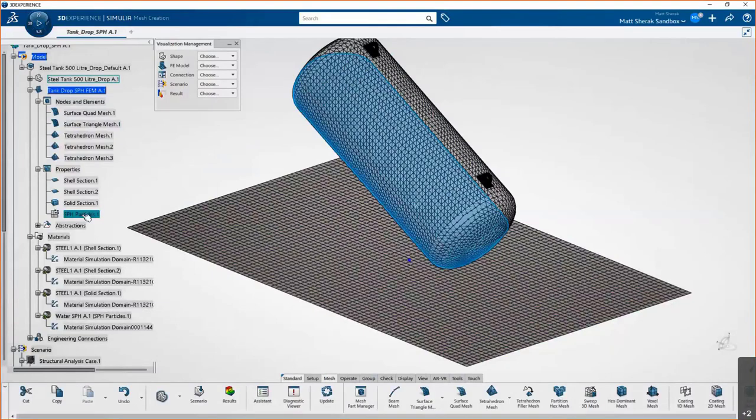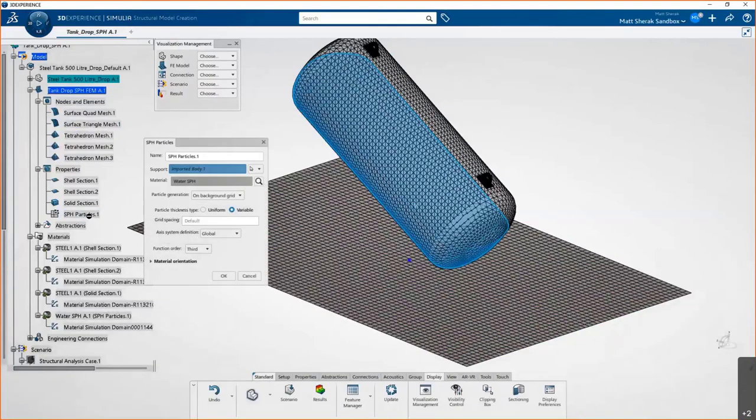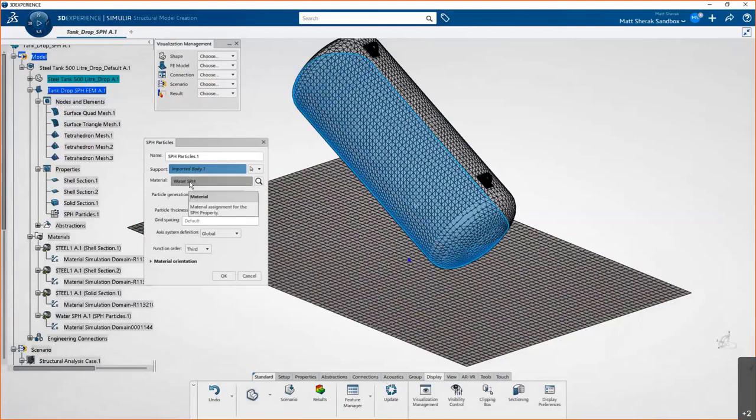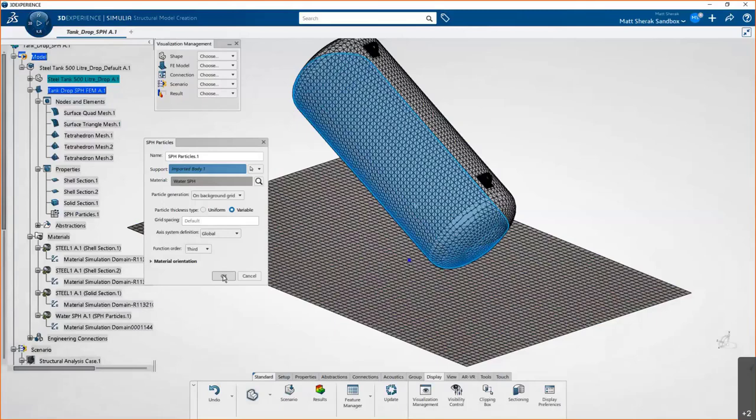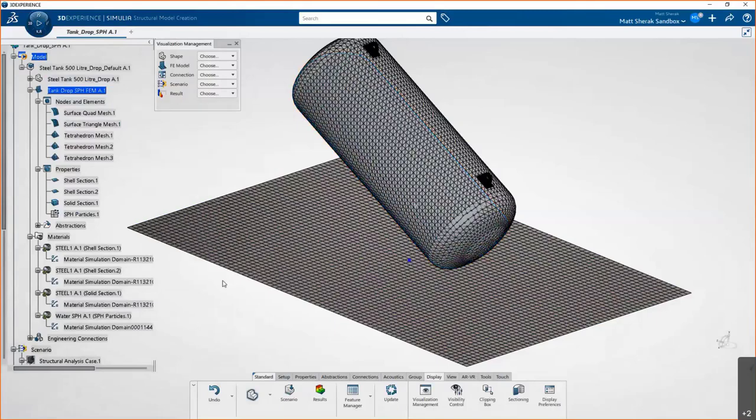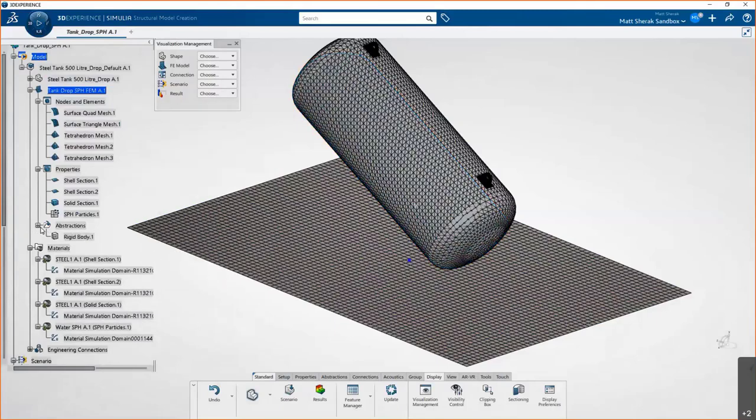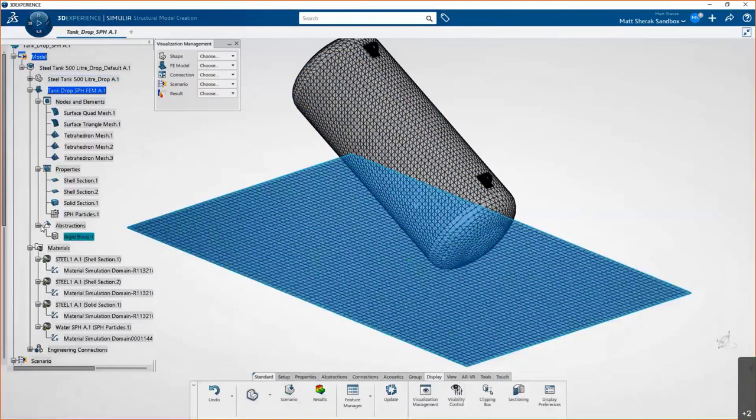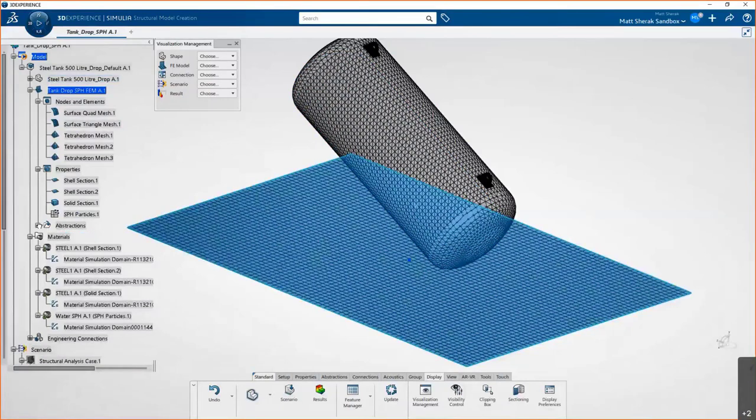Now we'll look at the SPH particles—smooth particle hydrodynamics. Essentially what it's doing is taking that tetrahedral mesh and converting it into what I like to call a ball pit, like your kids might play in. And it's giving each of those individual spheres the properties of water. So these spheres will be able to slide past and move around one another with the density and viscosity of water.